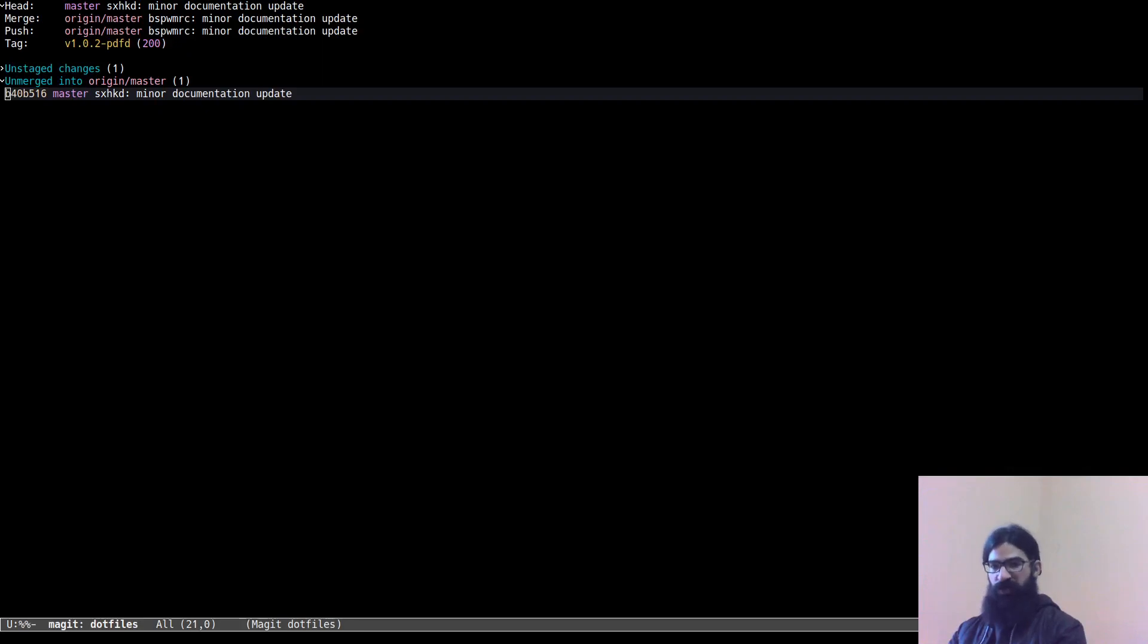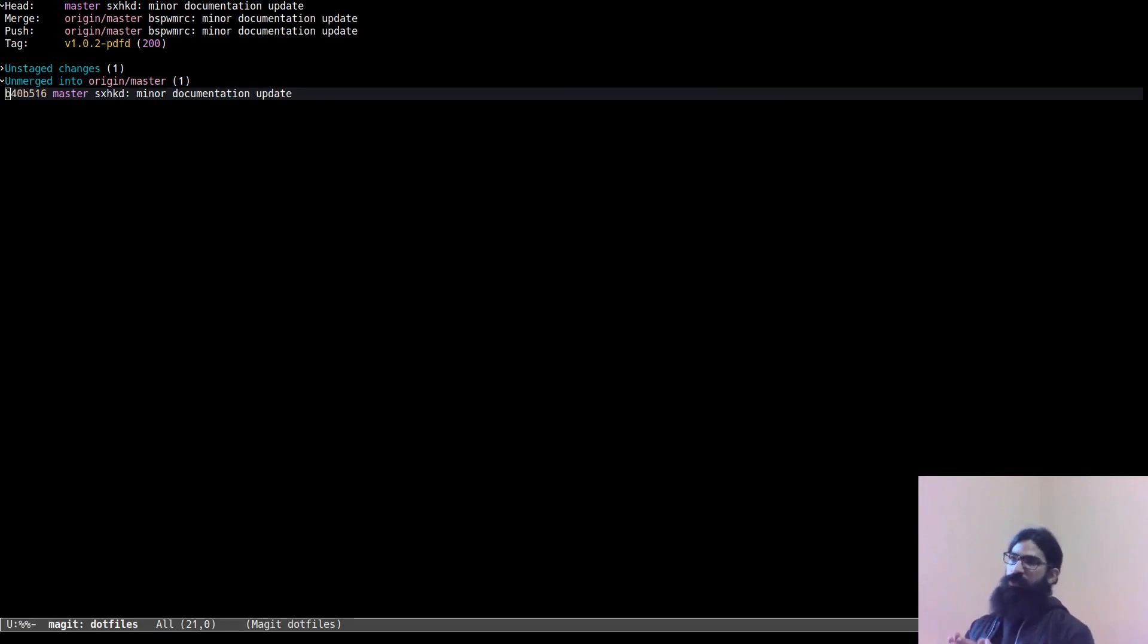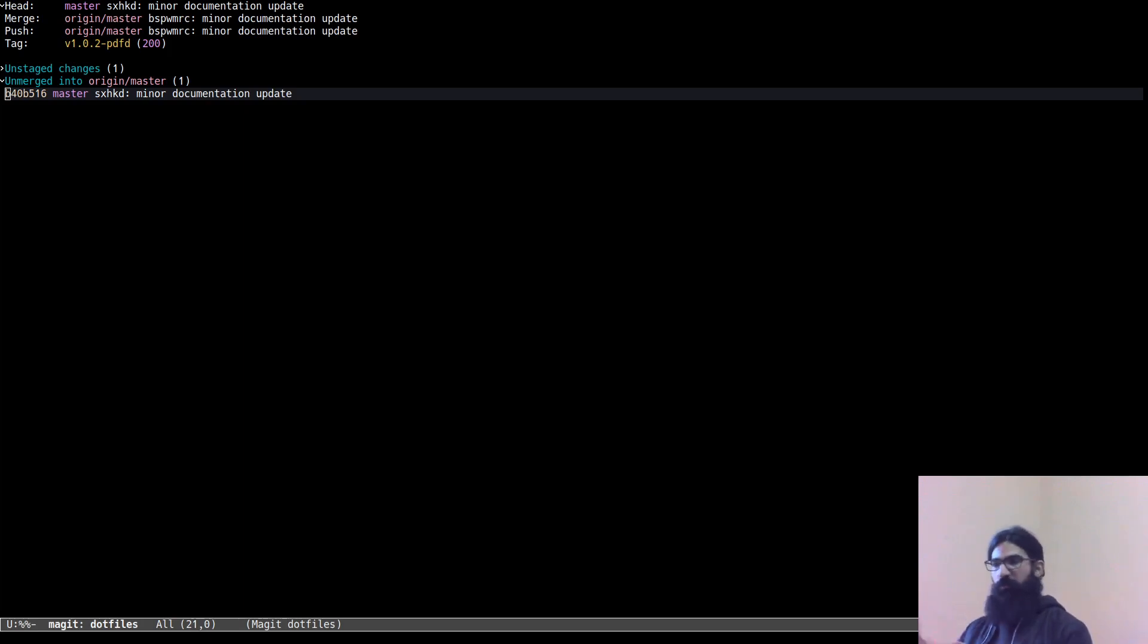Hello everyone, my name is Protesilaos, also known as Prot. In the last video I showed you how you can use Magit, the git client for Emacs, to interactively rebase your history of local commits before pushing your changes to the remote repository.